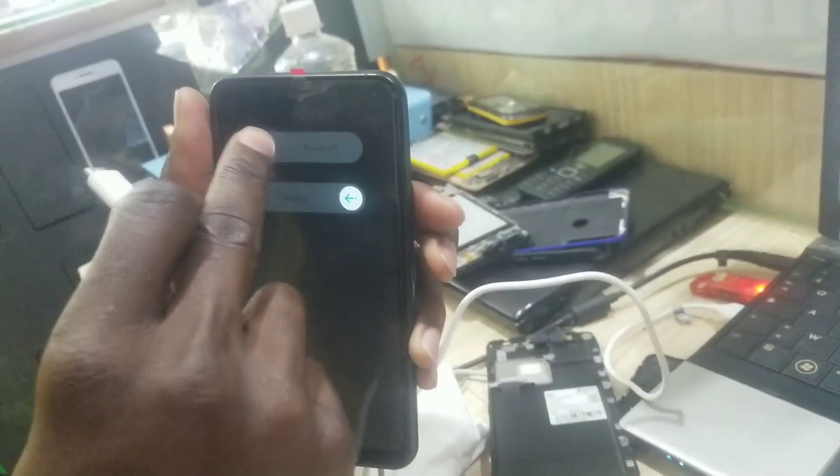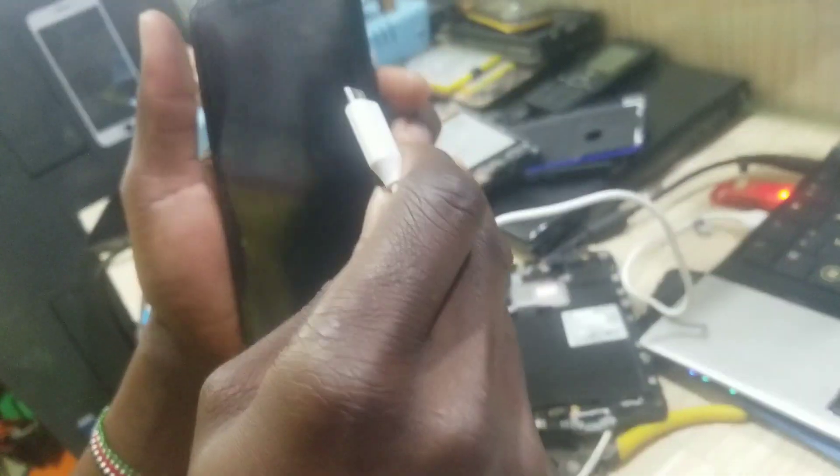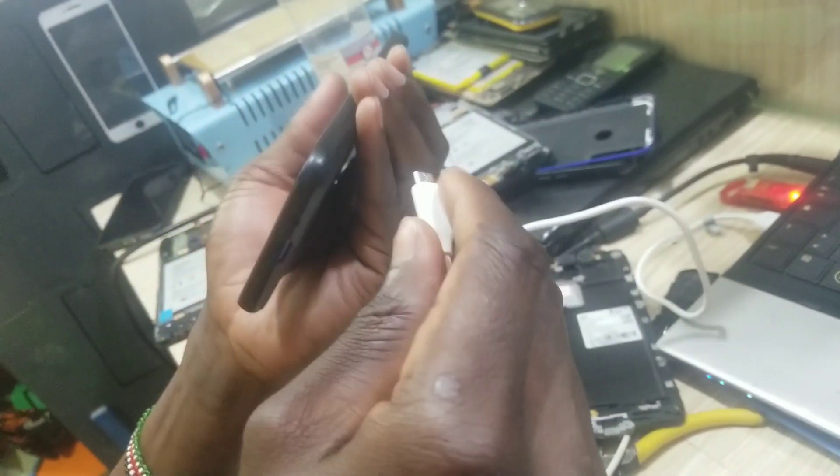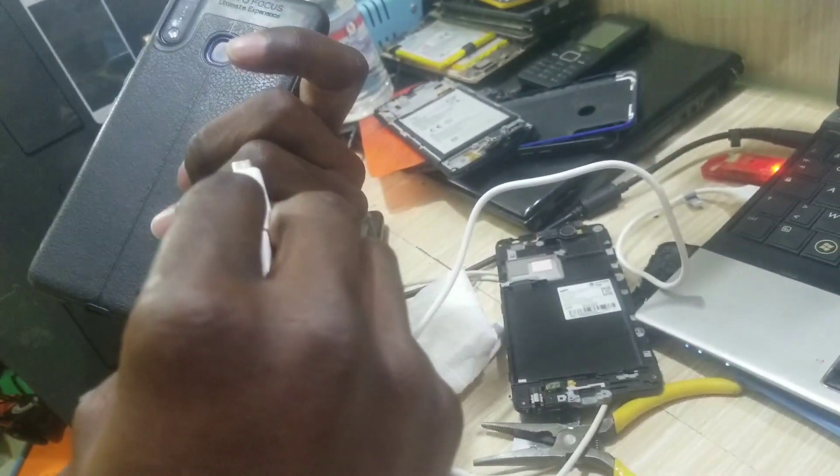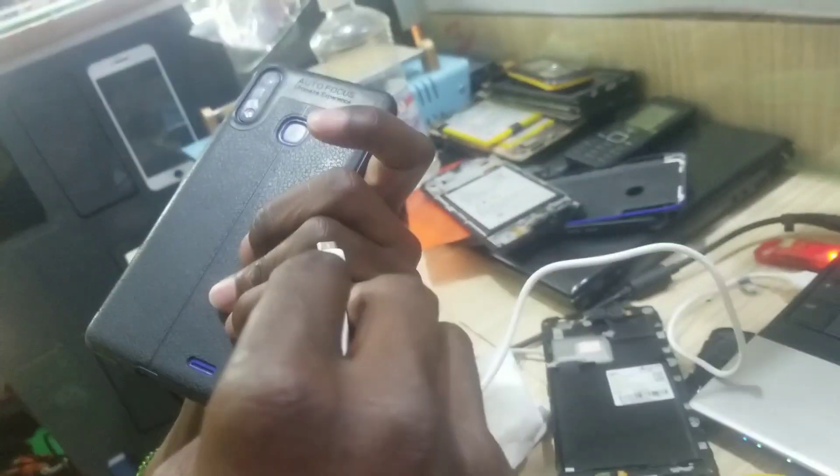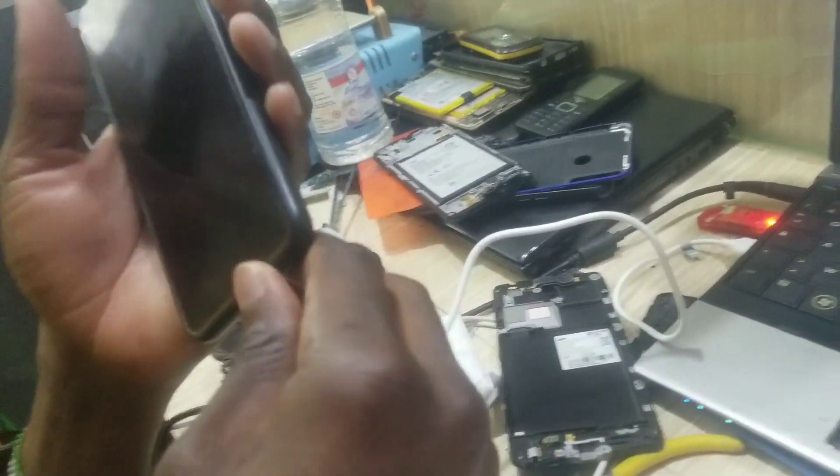Then you connect - first put the phone off, after that you connect the phone to the computer using the USB data cable.